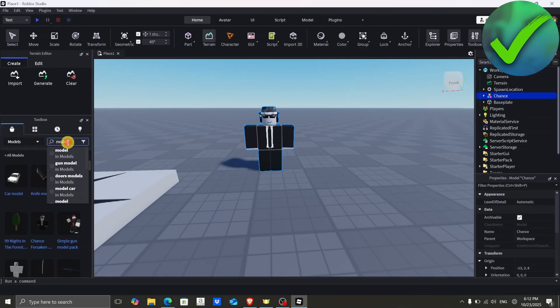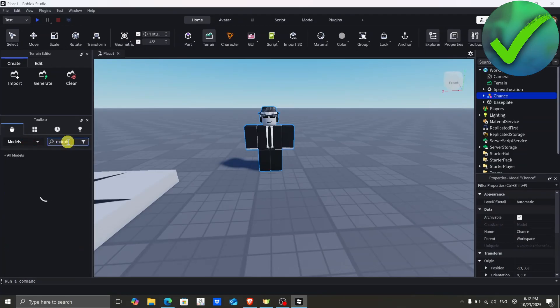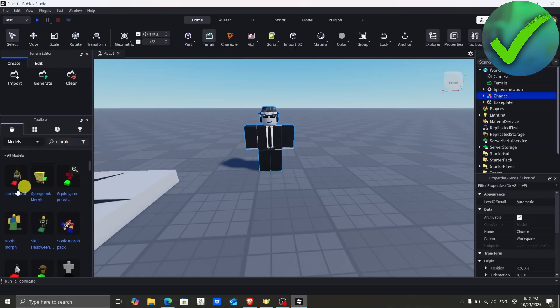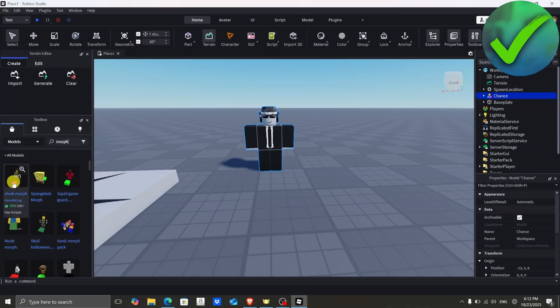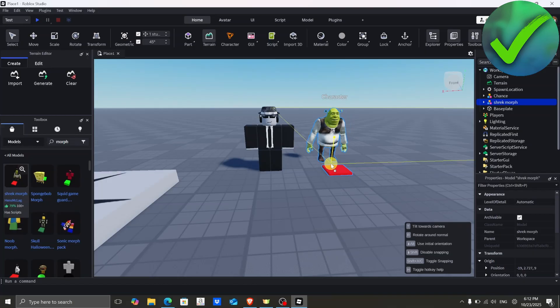Now that we have our rig, the next thing to do is search for 'morph' and then click enter. Once you search for that, just choose the morph that you want to use — let's say for example we want to use this one right there.